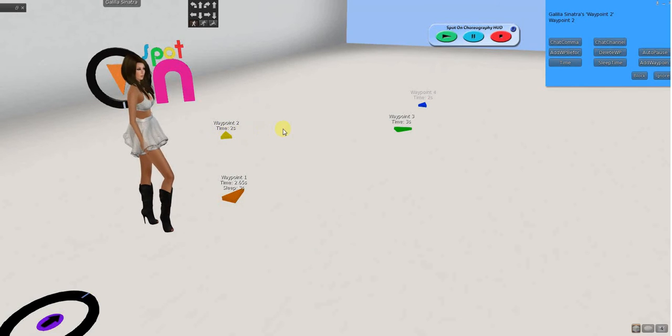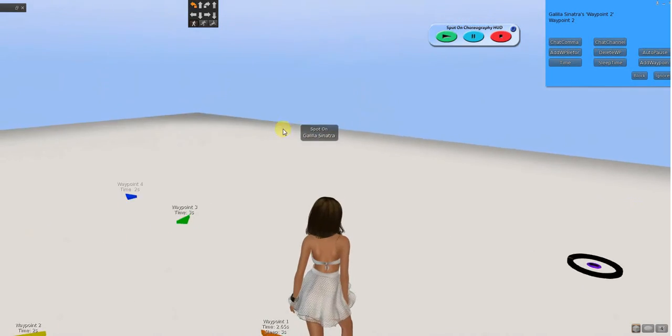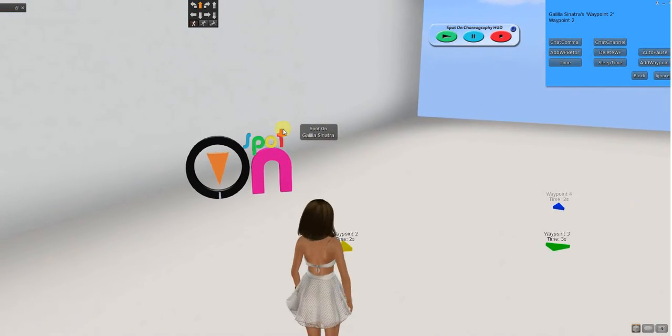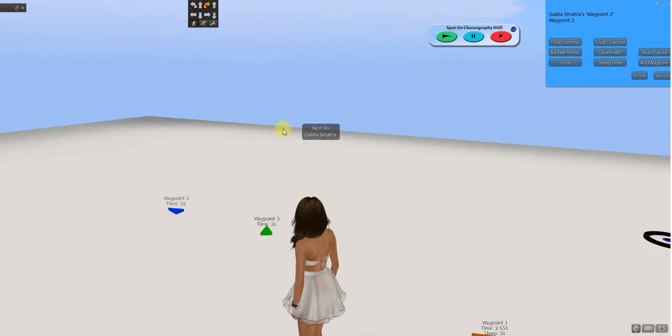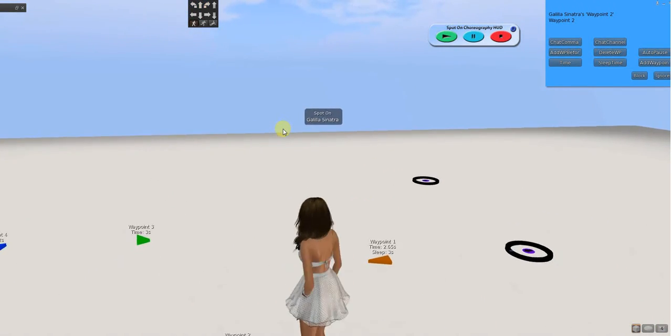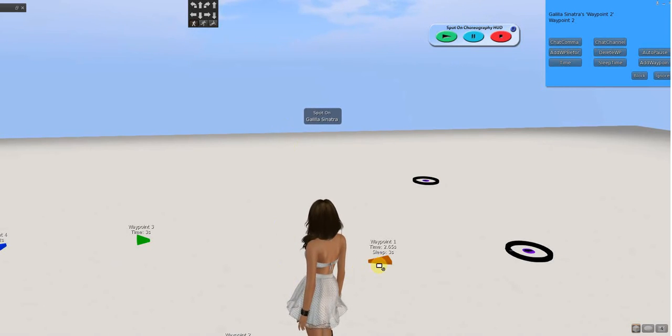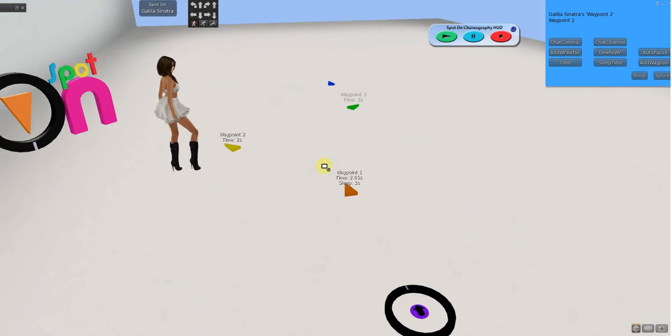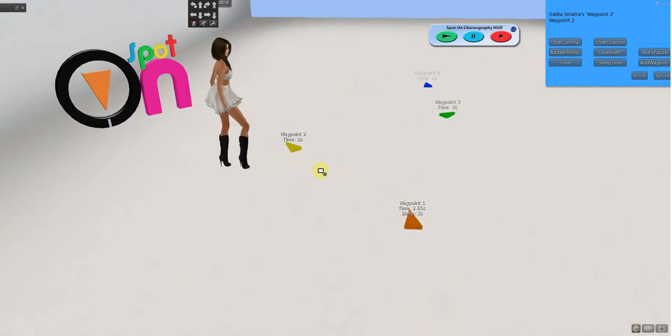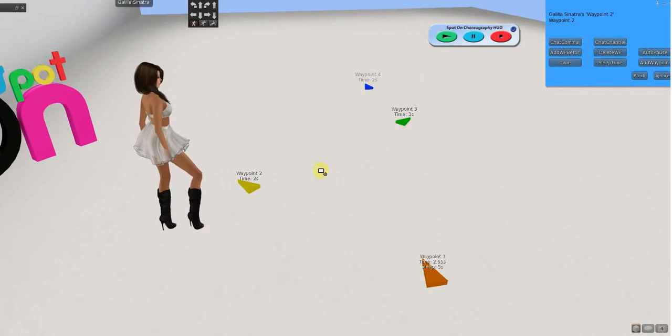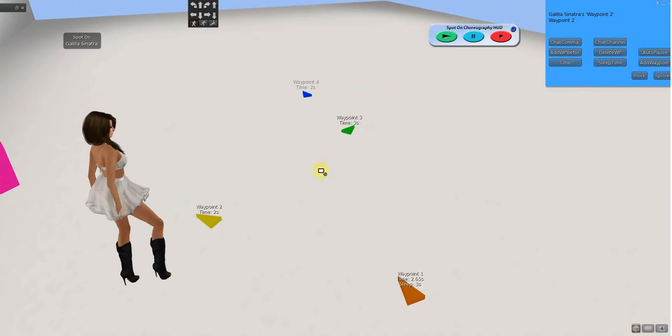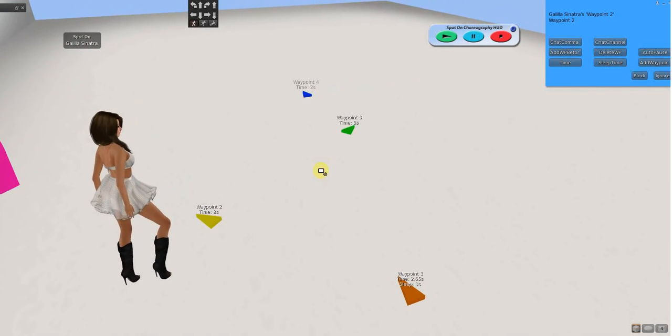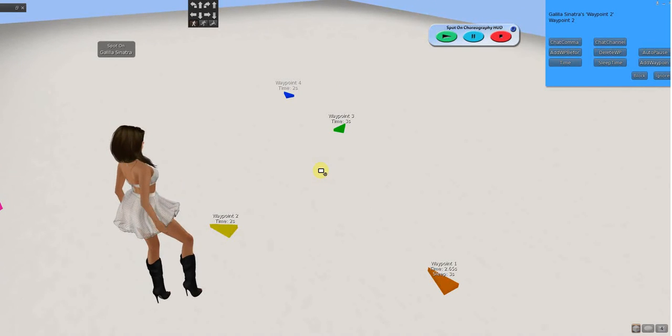On two here, I want to explain what auto-pause is. Auto-pause and sleep time are two different things. The sleep time is a timed, like I just said. It'll stay there for three seconds. It's timed, set by you, and then it automatically goes on.